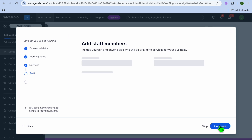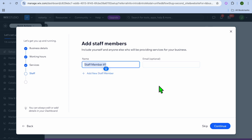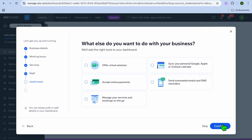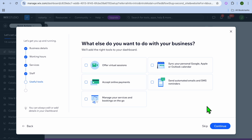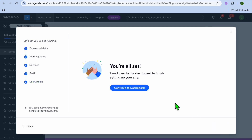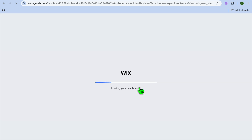After selecting Continue, you can enter your staff members' names and email addresses, then select Continue once more. You'll also be asked whether you'll be offering virtual sessions and whether you'll be accepting payments online. If you are, you can select those options, then tap Continue, then Continue to Dashboard.